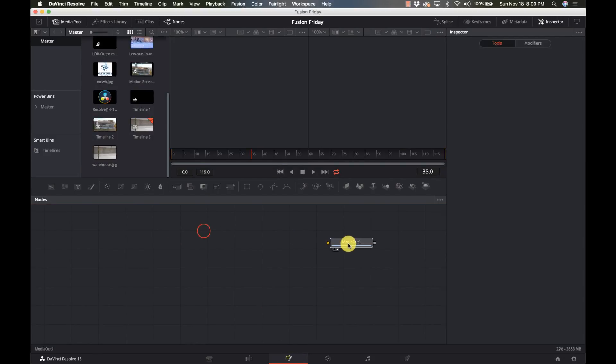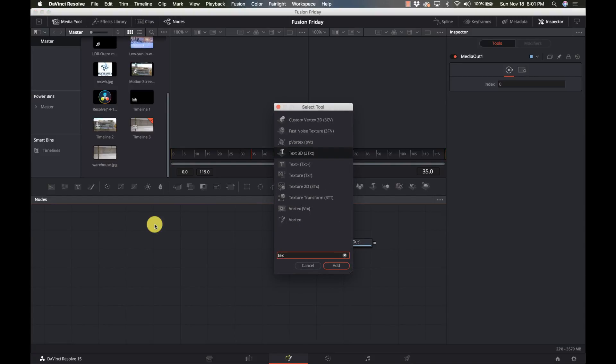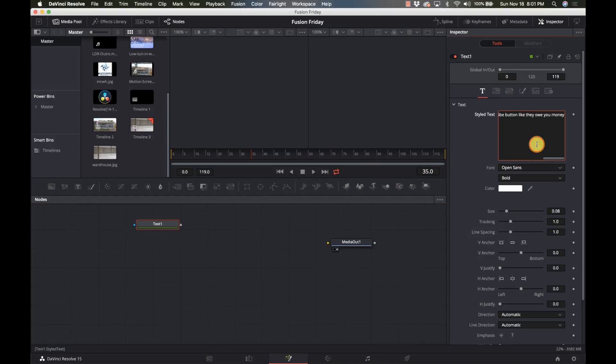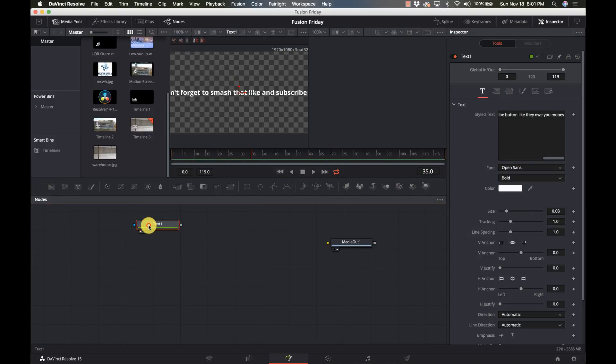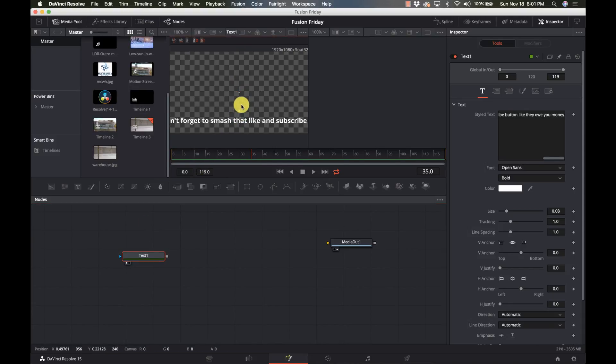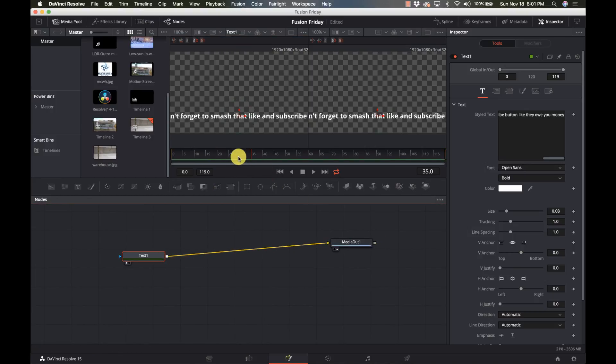got my Media Out here and I'm going to do a Text, just a Text Plus, and I'm going to put in the text. And so there we have the text that we want to do and I'm going to connect this to the Media Out and